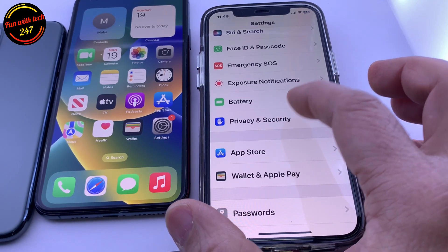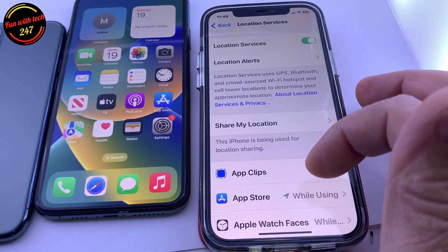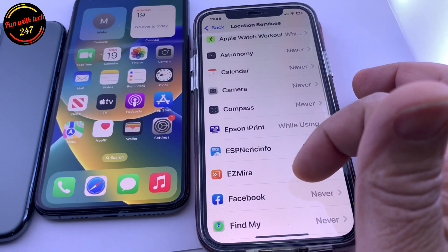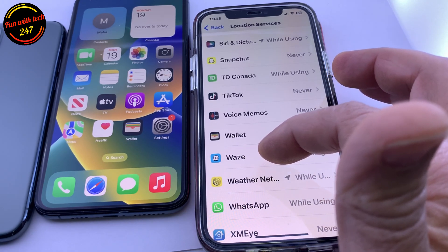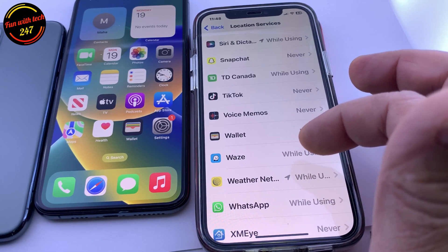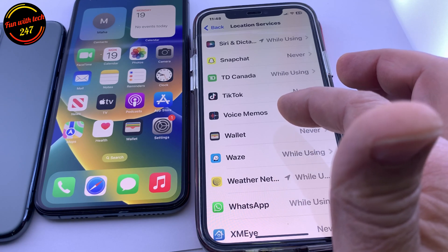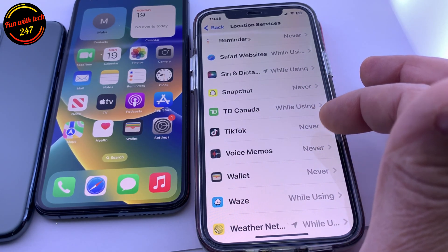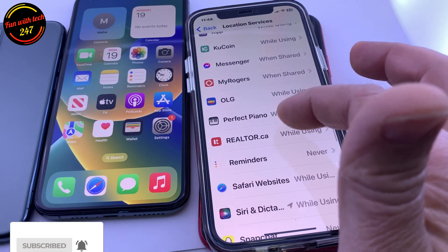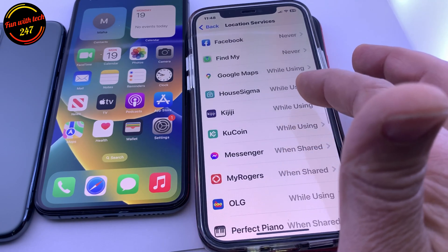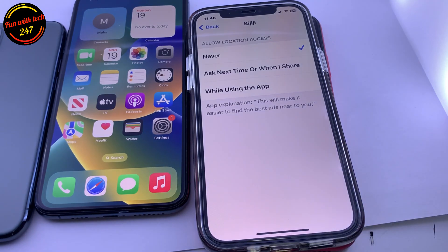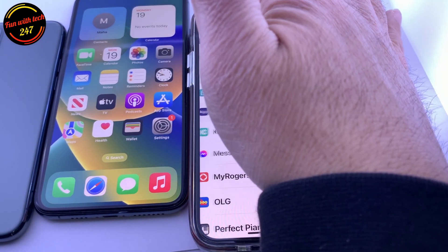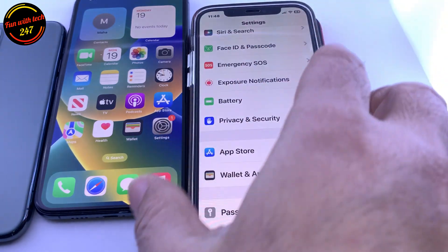Next, go to Privacy and Security and then Location Services. These are the apps using your location. You can pick and choose — for example, Waze is a GPS app that helps you get from point A to point B, so you have to allow it to use your location. But for other apps like TikTok, I've selected Never. For bank apps and Snapchat, the best setting is 'While Using App' or Never. Trust me, it makes a huge difference in battery usage.